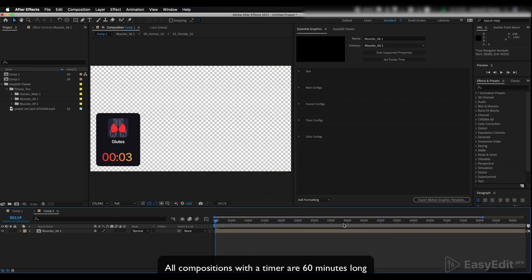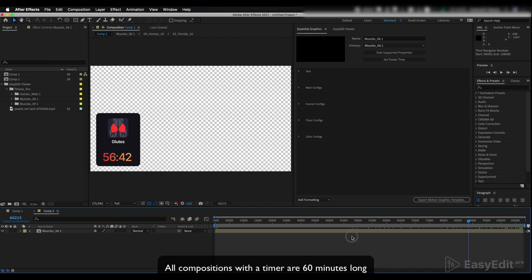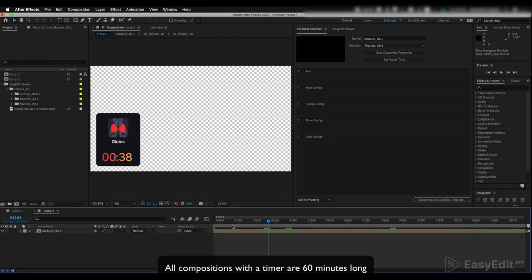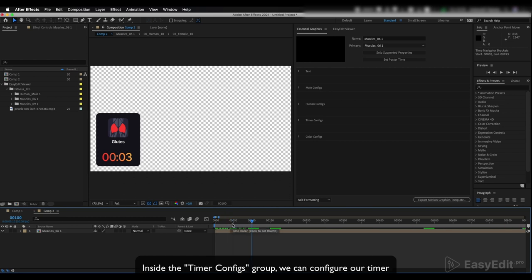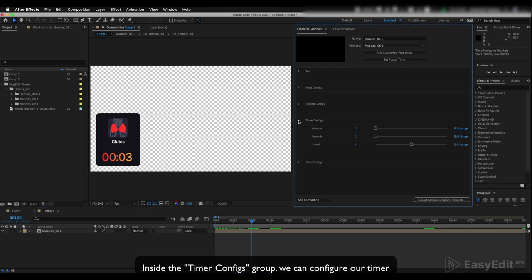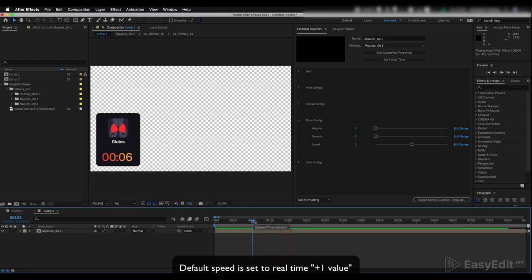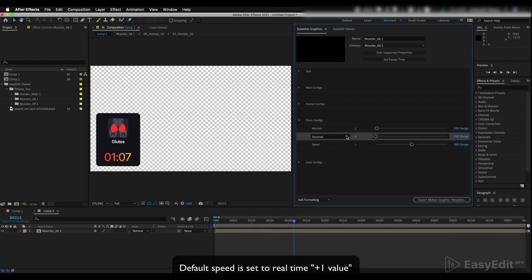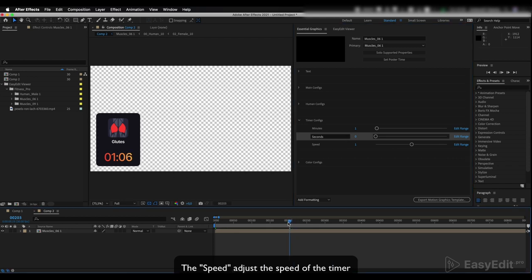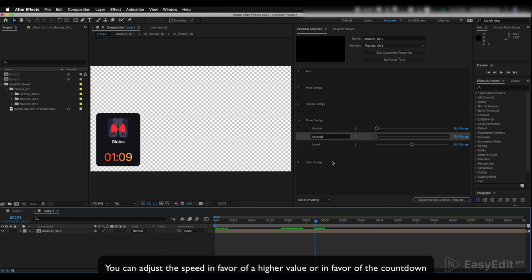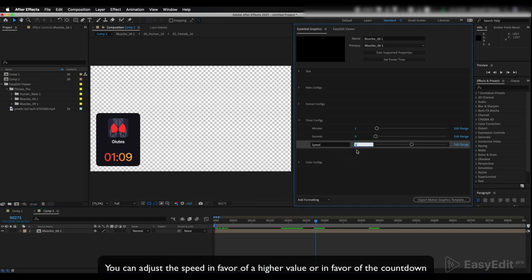All compositions with a timer are 60 minutes long. Inside the timer configs group we can configure our timer. Default speed is set to real time plus one value. The speed parameter adjusts the speed of the timer. You can adjust the speed in favor of a higher value or in favor of the countdown.